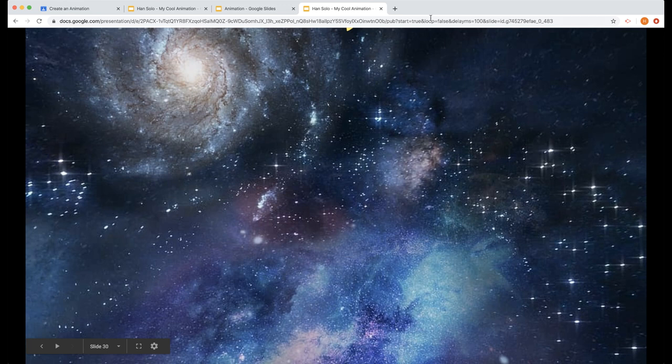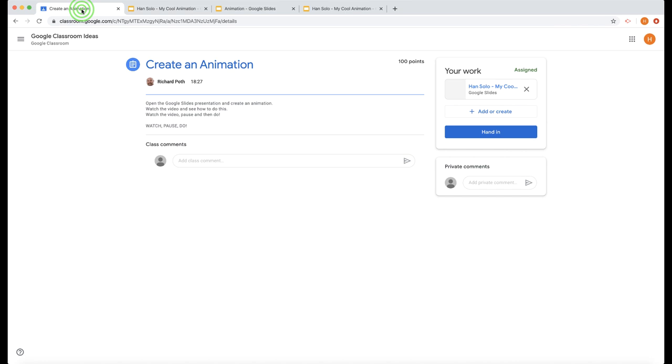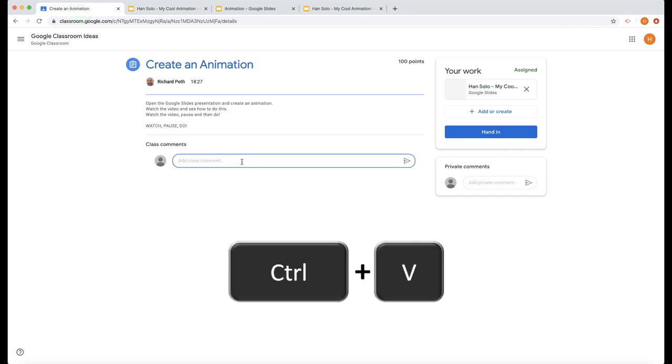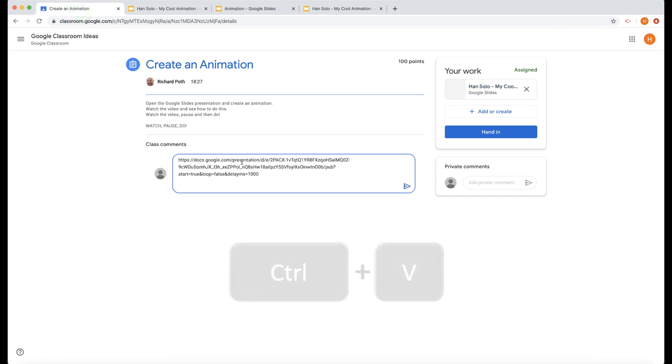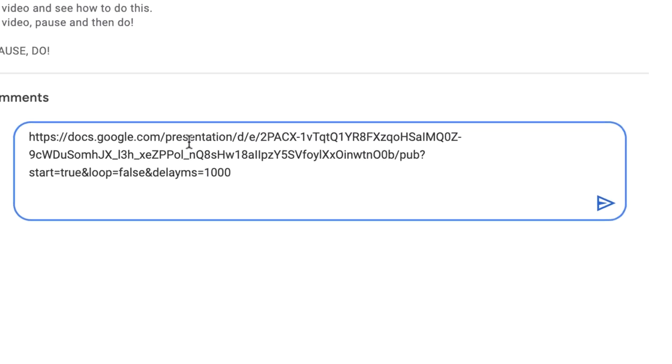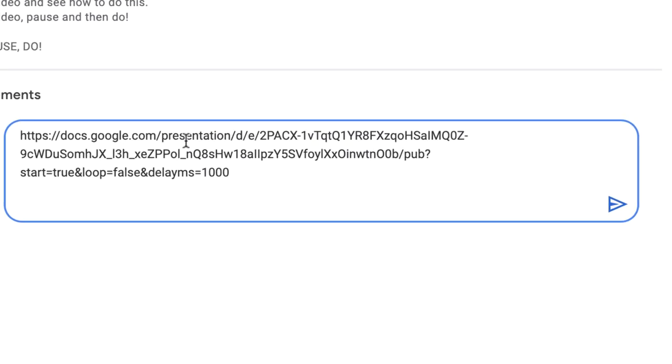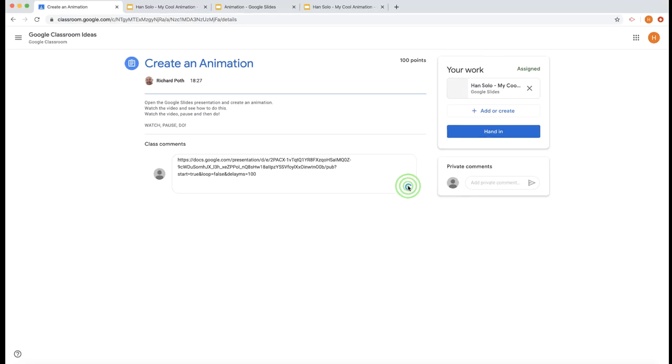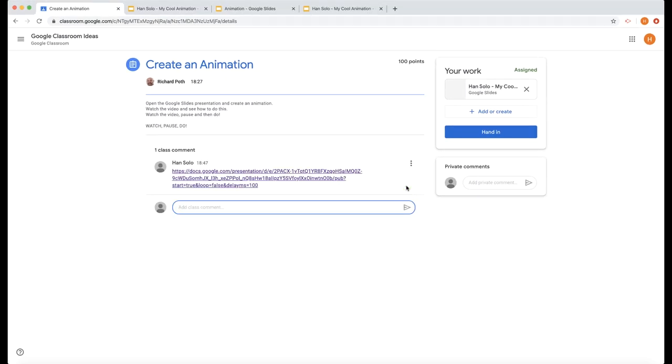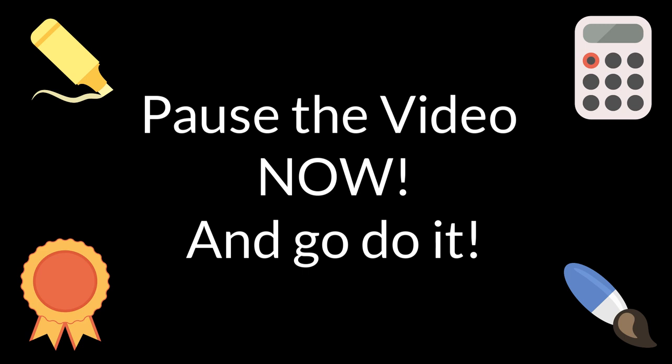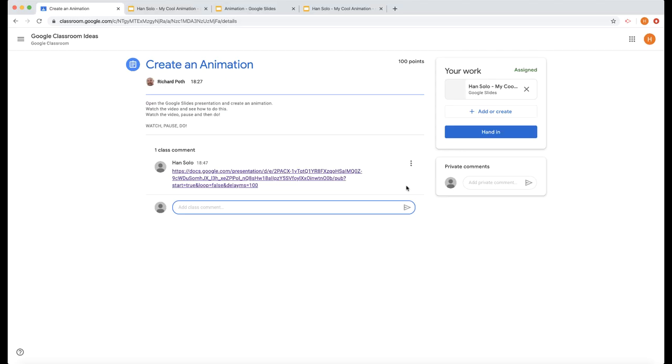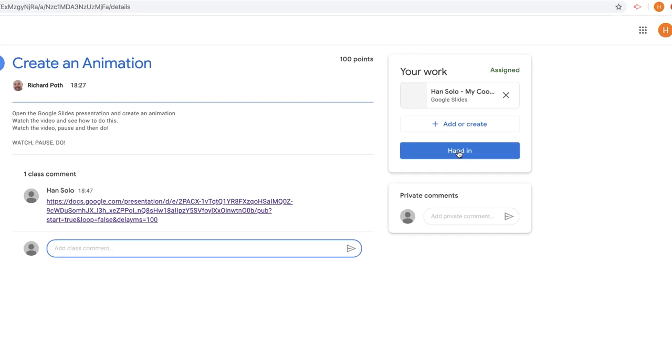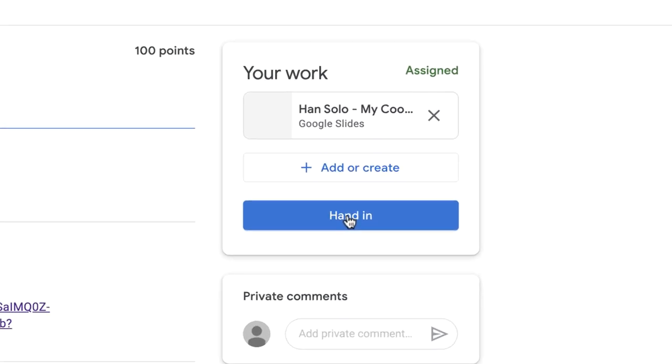Now what you can do is insert that link into Google Classroom. You can go back to Google Classroom and in the comments, I want you to do Control-V. But remember to take off that last zero like that and then post the link. Then other people in your class can have a look at your animation. Once you've done, just hand it in and then you're done.